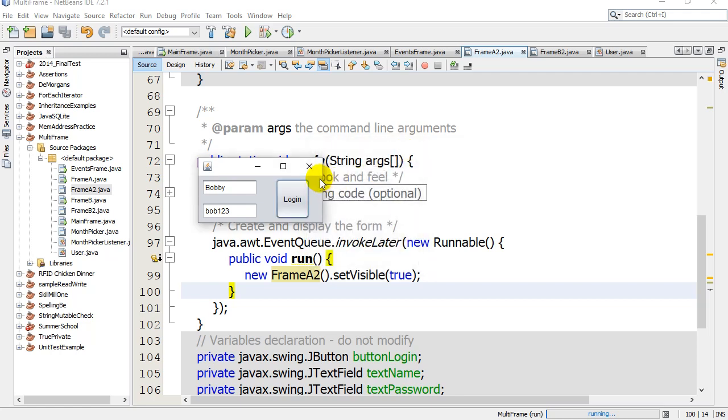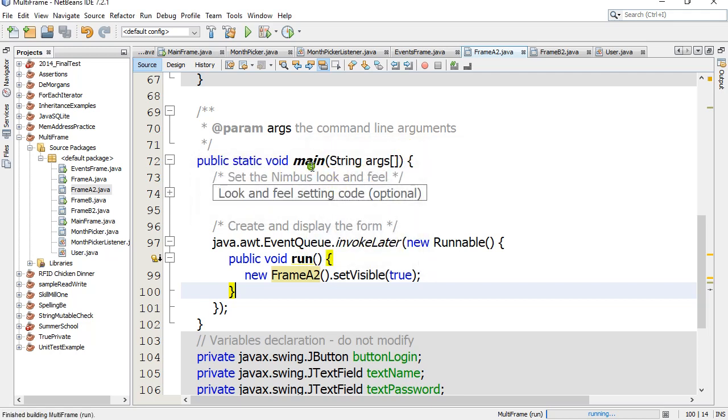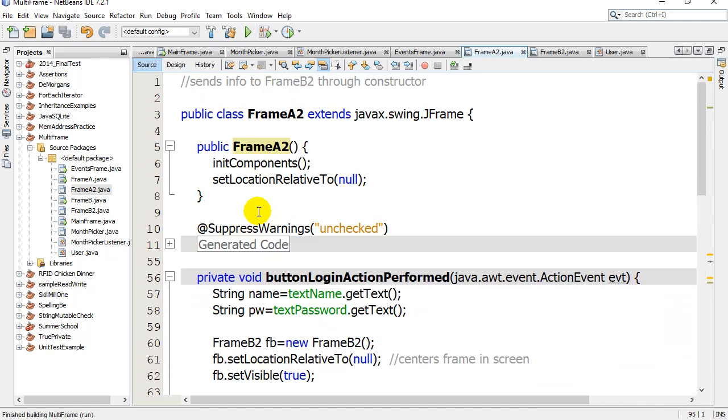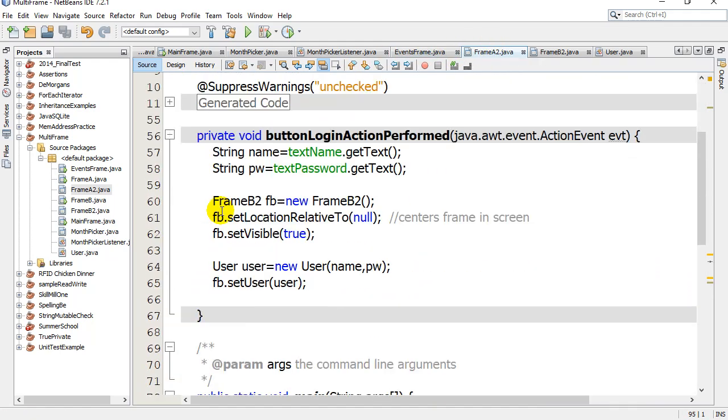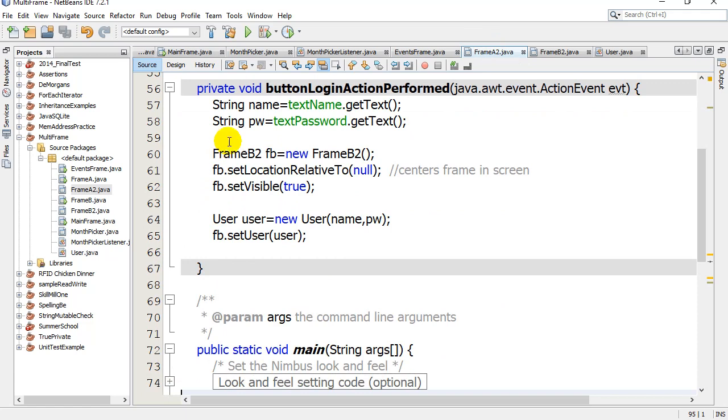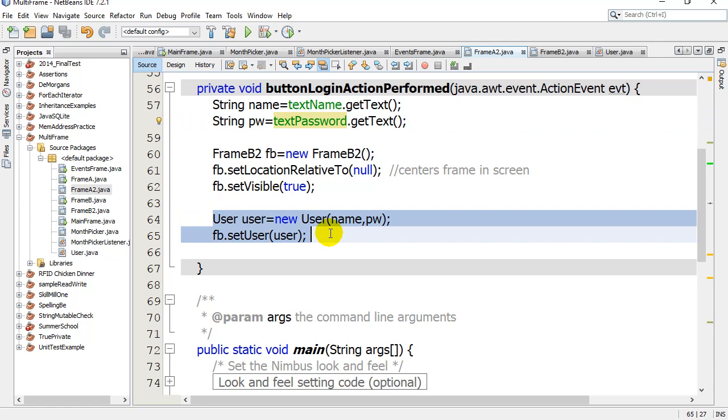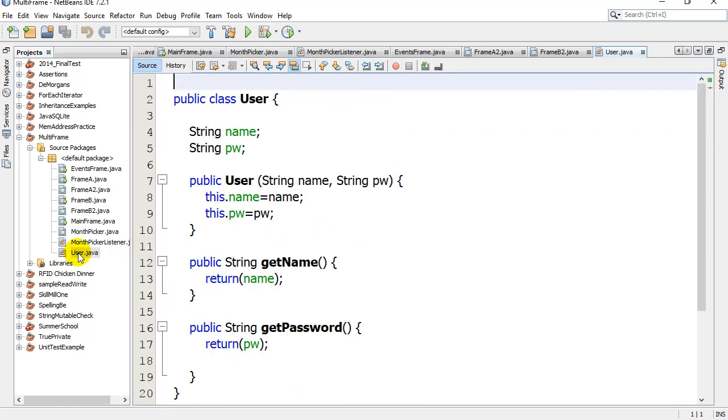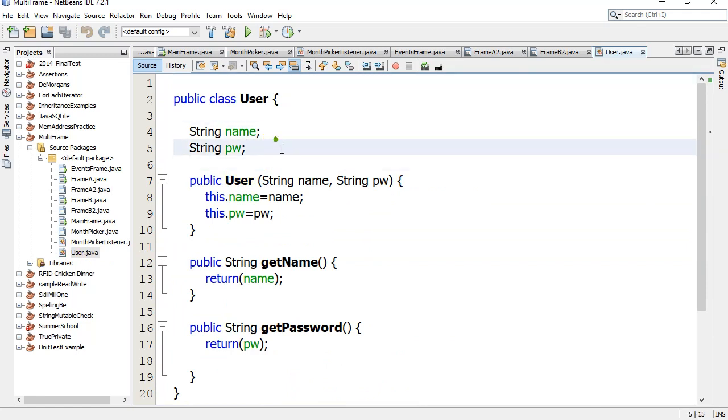So just take a look at the difference here compared to our previous examples. In frame A, what I've done is they've typed in their name and password, and I've tucked it all inside of one object called user. I've made a class called user here. It's going to hold all the information that I want to pass on to the other frame.